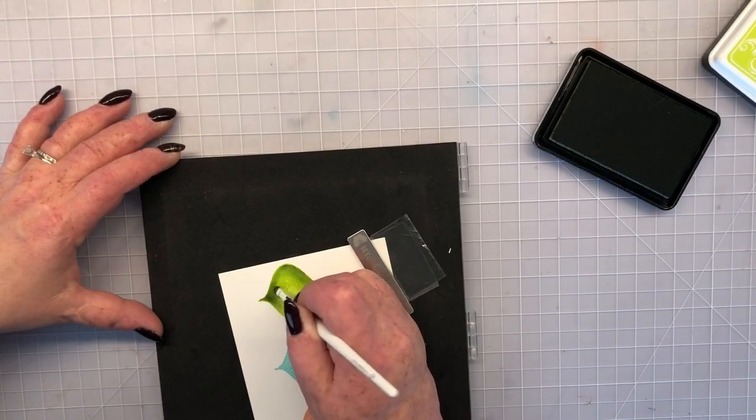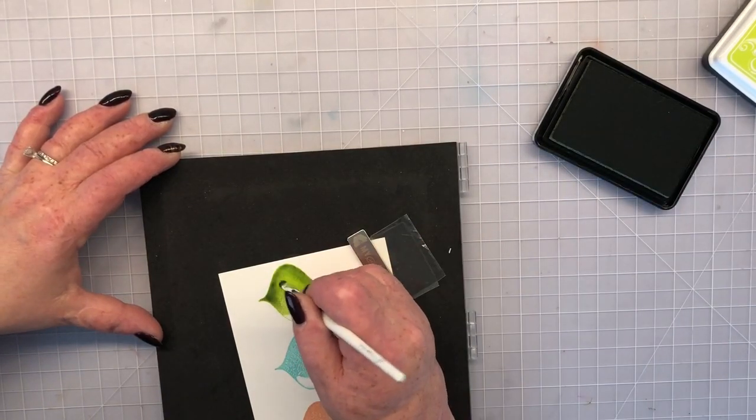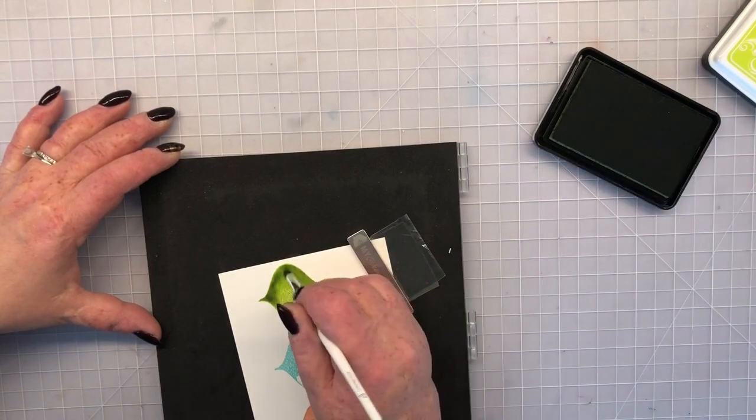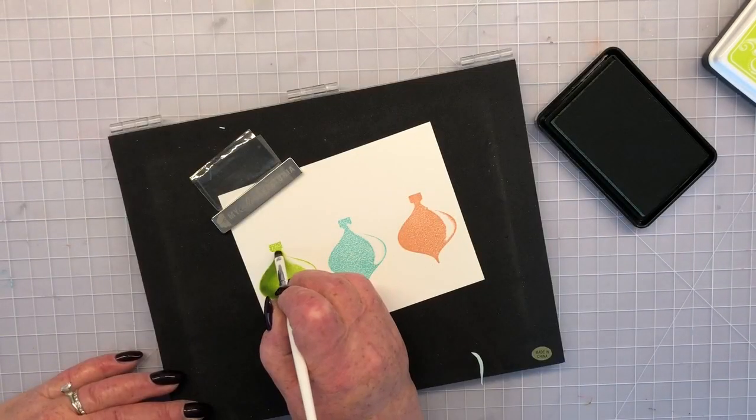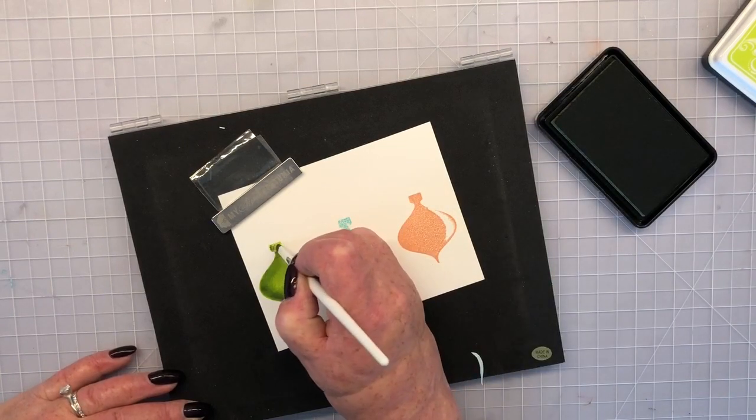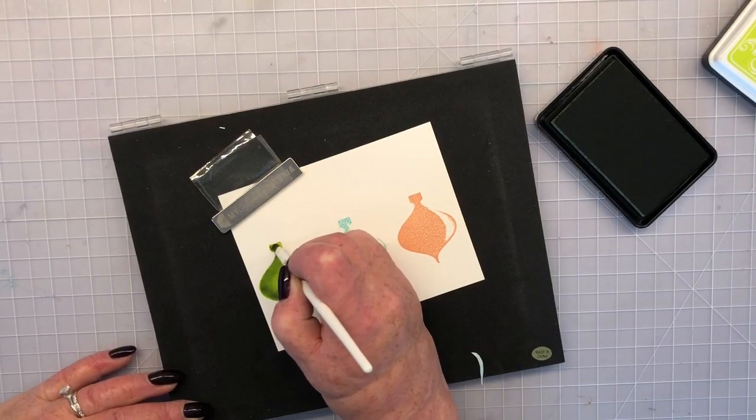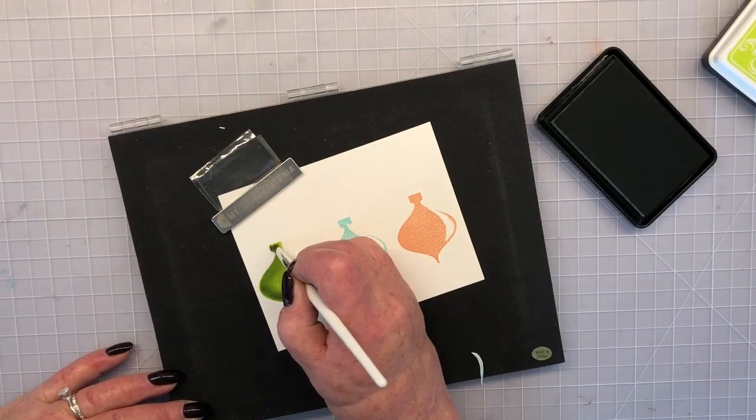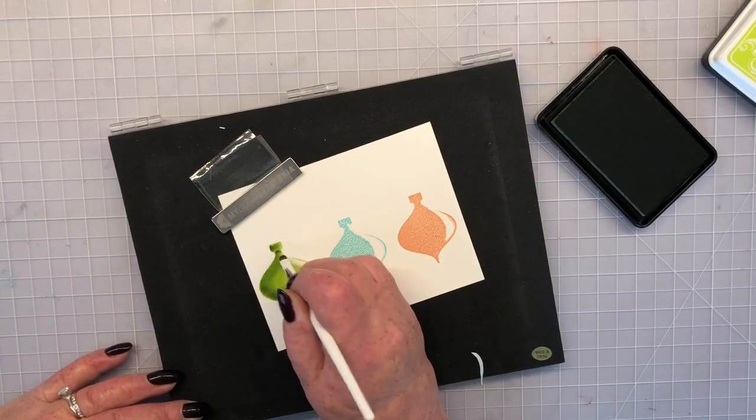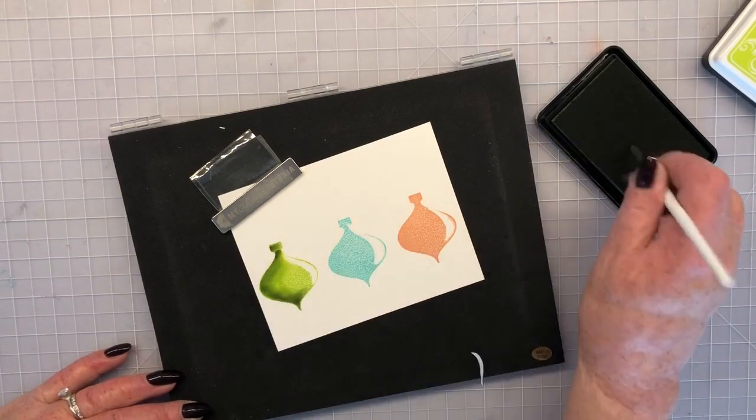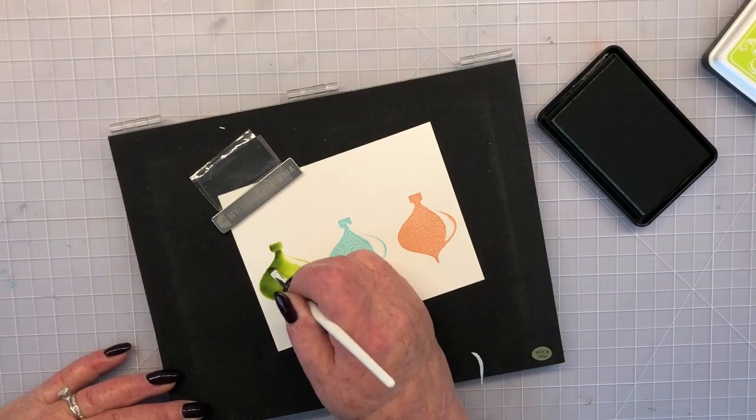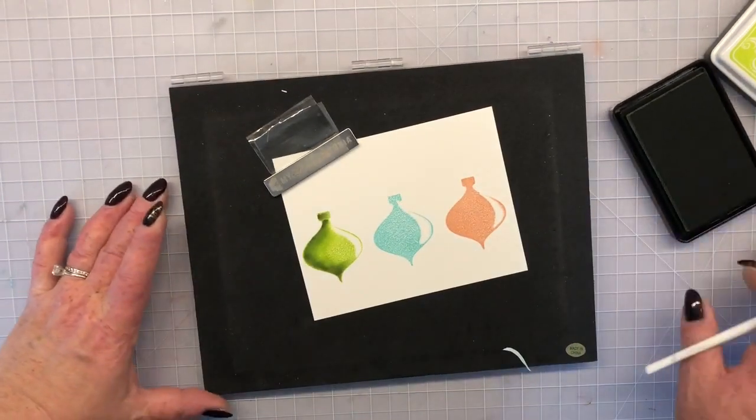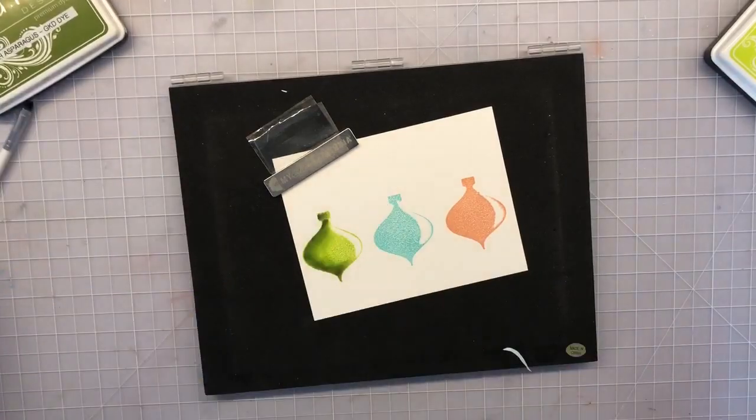And that's going to create that nice like bulbous shape of this ornament. I'm going to add a little bit of color to the top of the ornament and right underneath a shadow of where the little ornament hook, the little hanger piece is going to get stamped on later. And there is my green ornament.